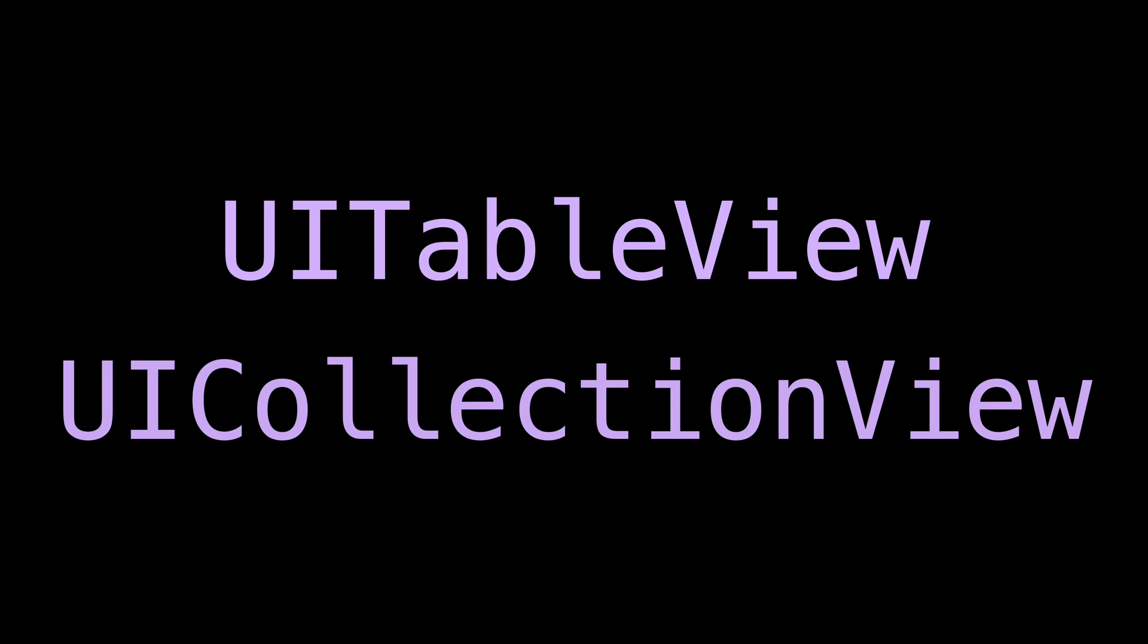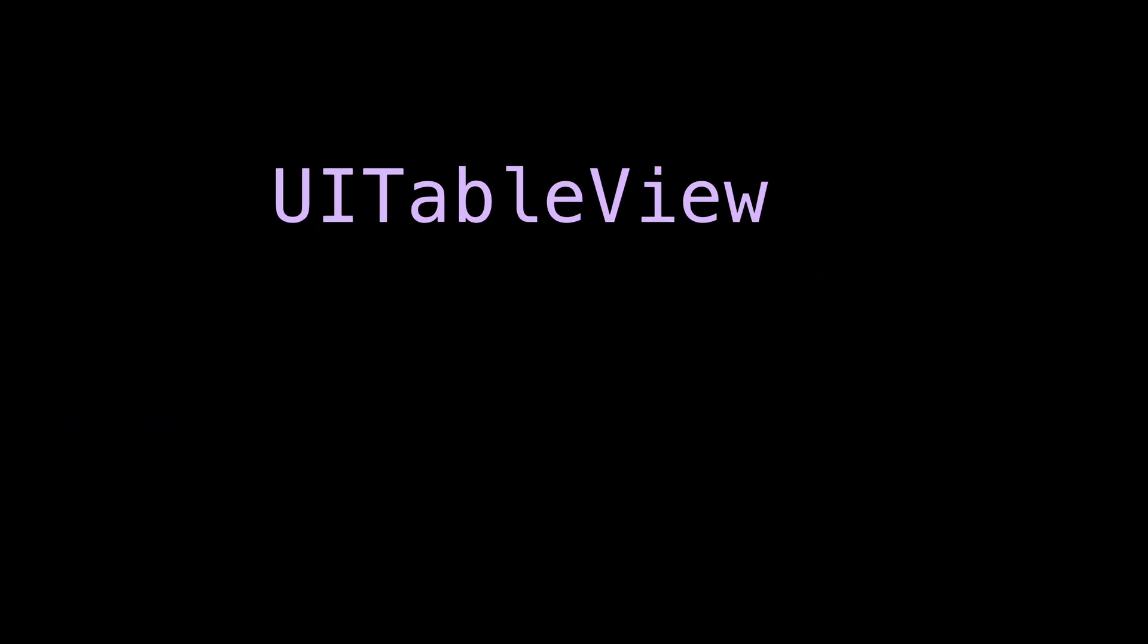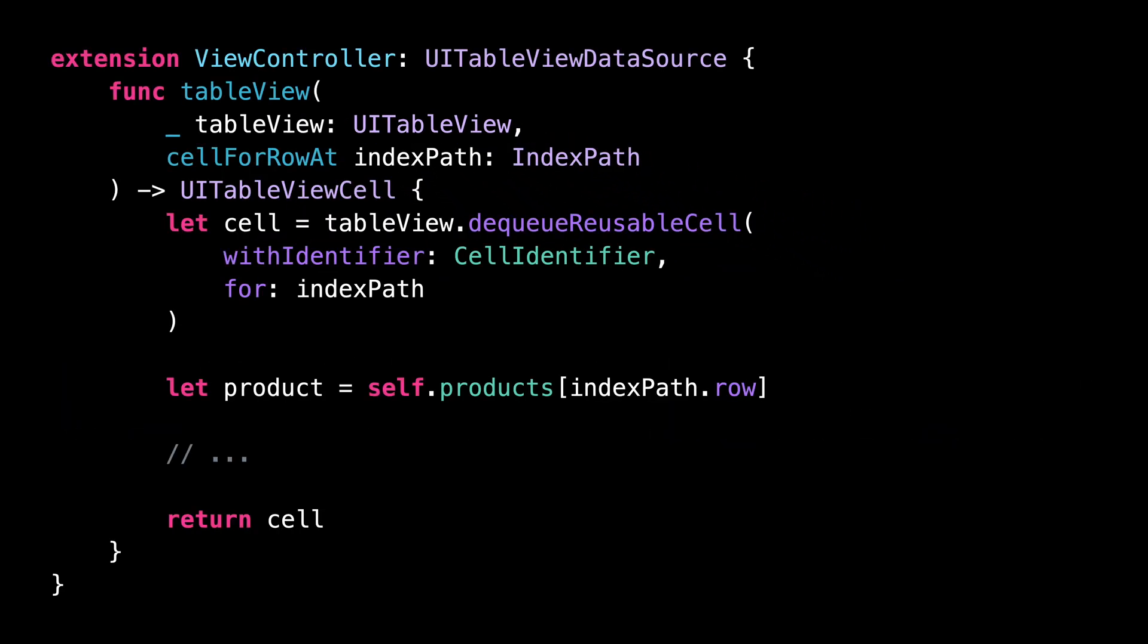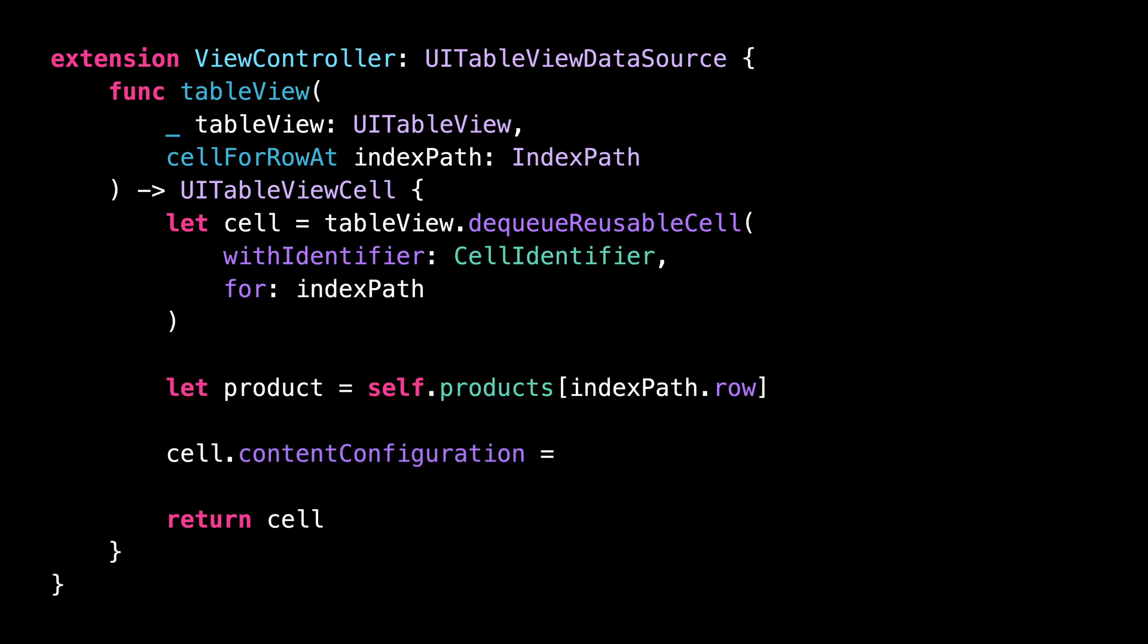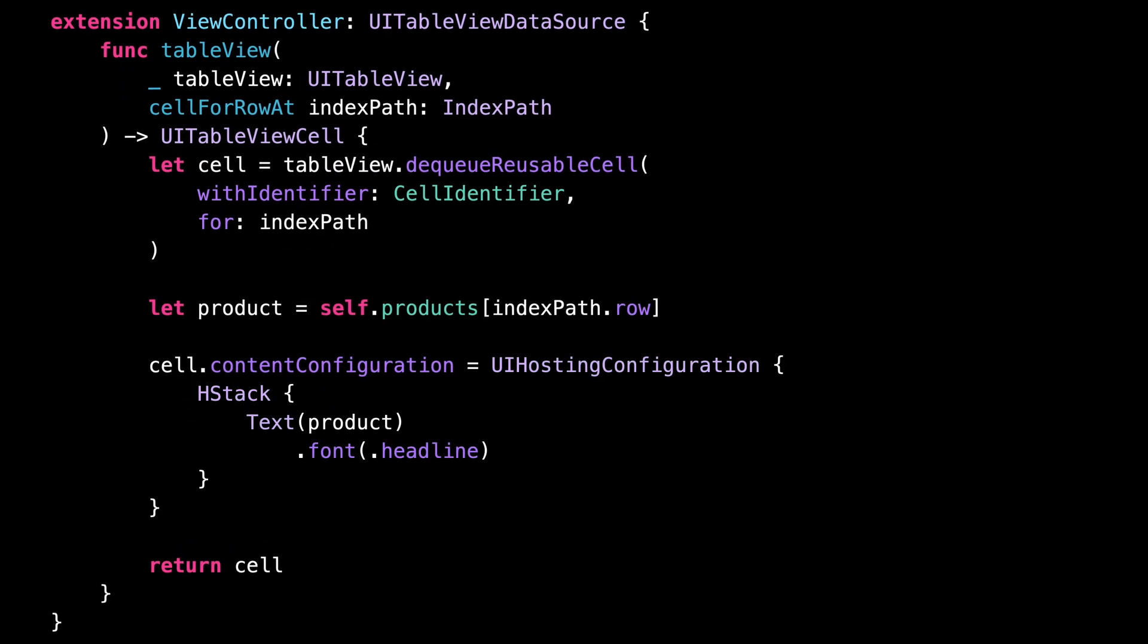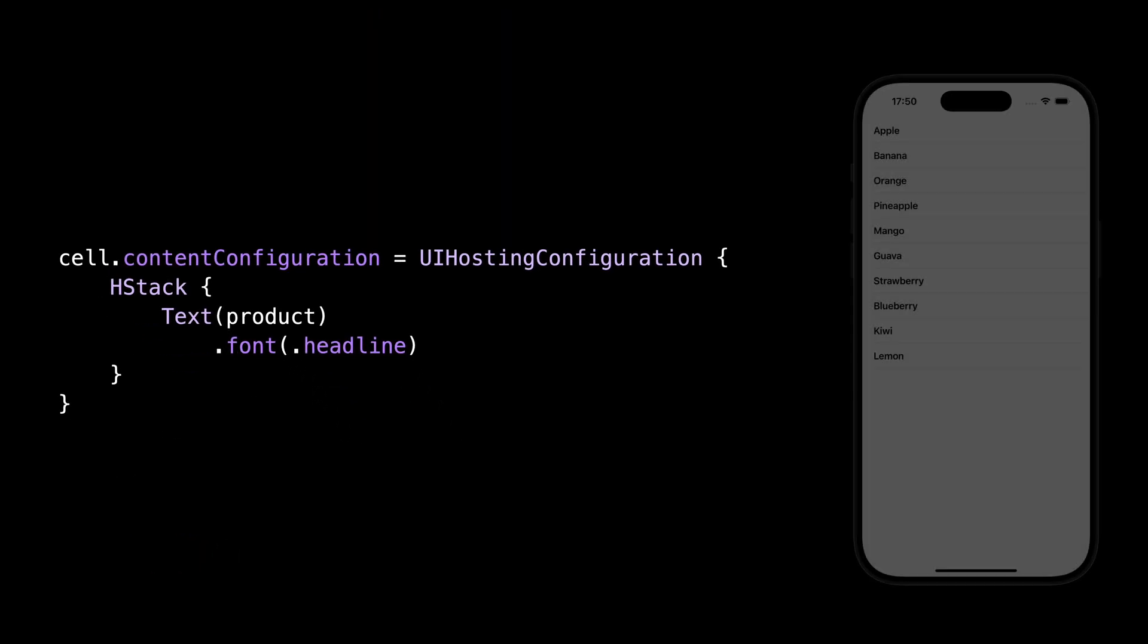But did you know that since iOS 14, there's an API that lets you very easily configure the cells of a table view or a collection view using SwiftUI? This API is called Content Configuration, and it allows you to define the content of a cell through a SwiftUI view instead of a UIKit view.